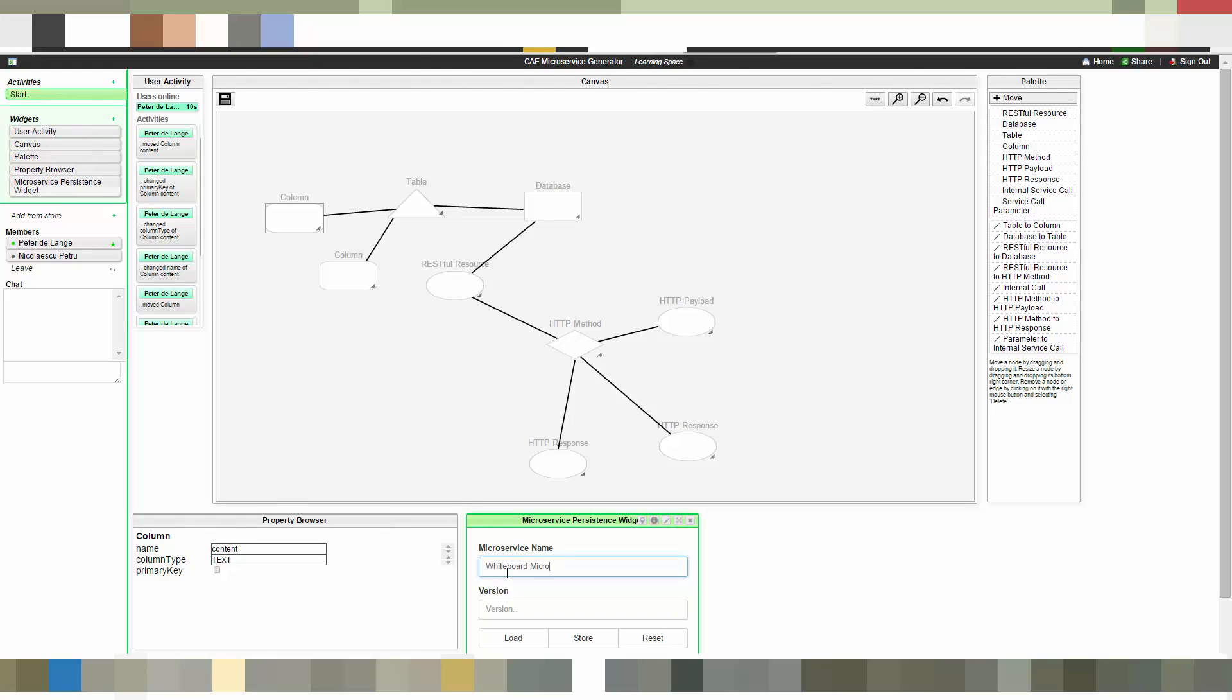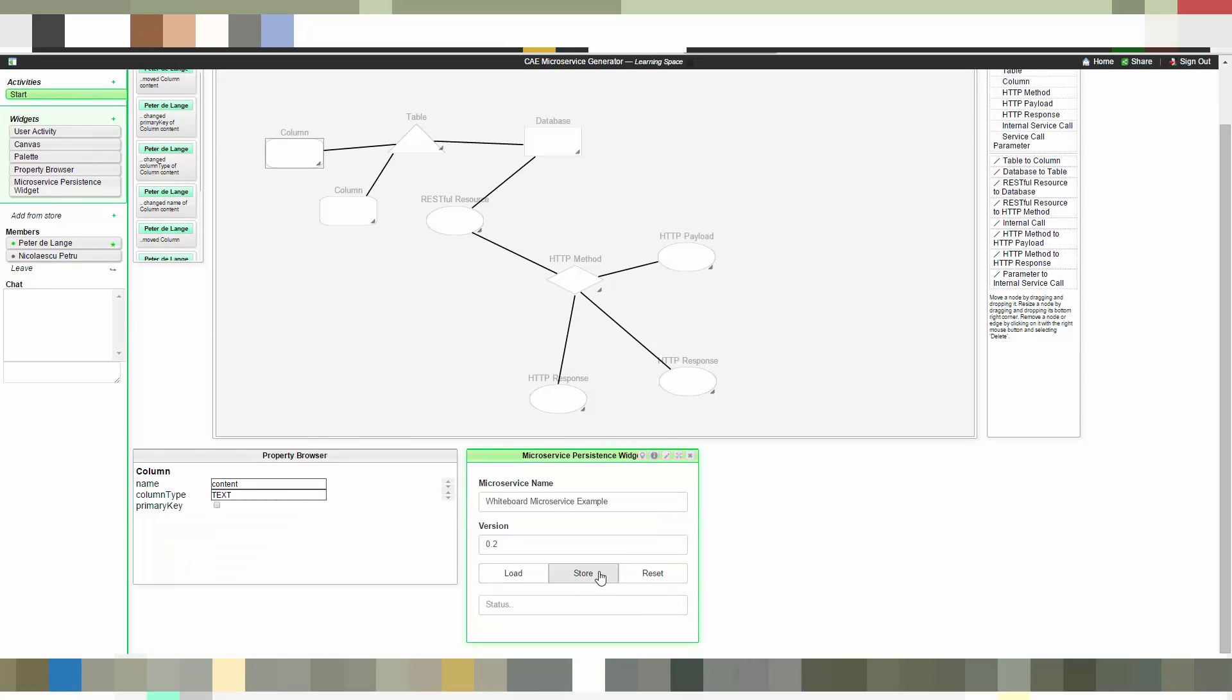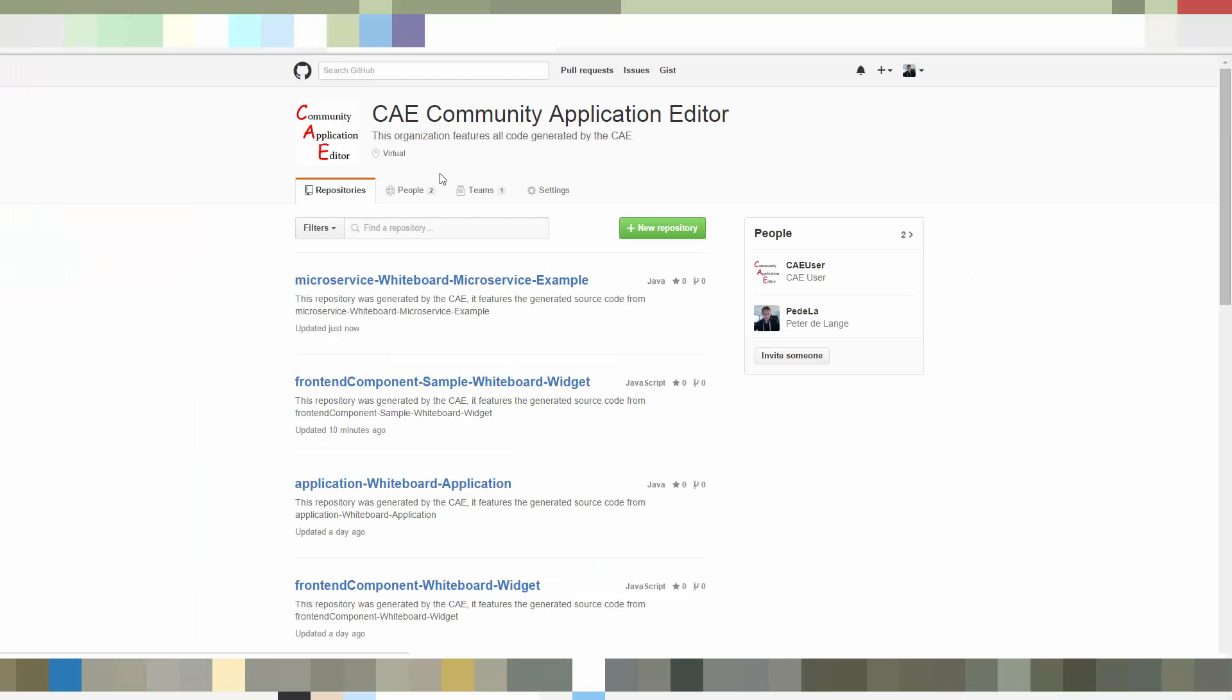Now let's store this microservice. So we give it a name again, give it a version. This is analogous to the frontend component generation. And we click on store. Wait again until the model is stored. And then we can see on GitHub our generated model.